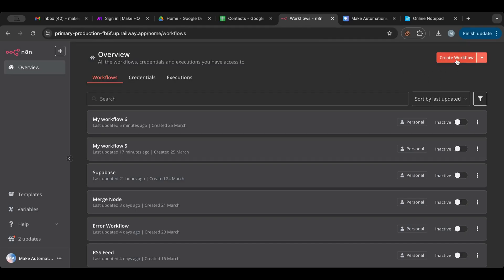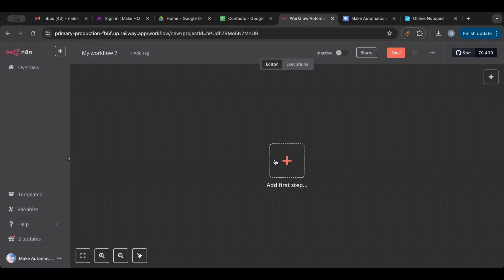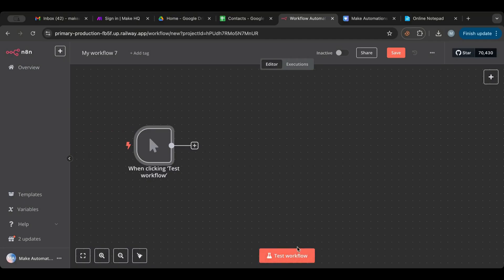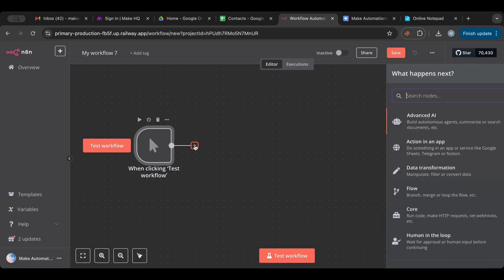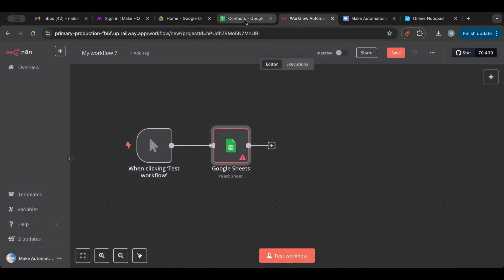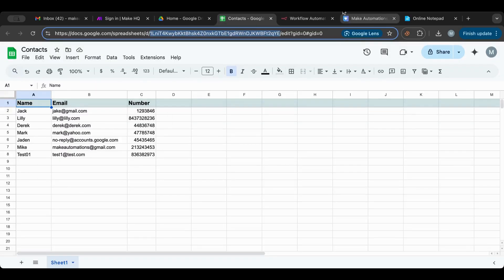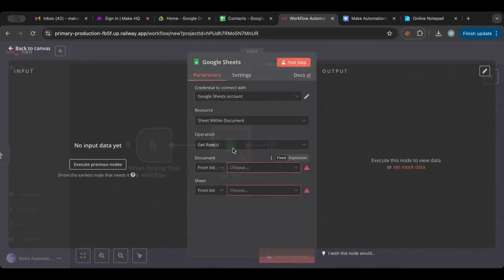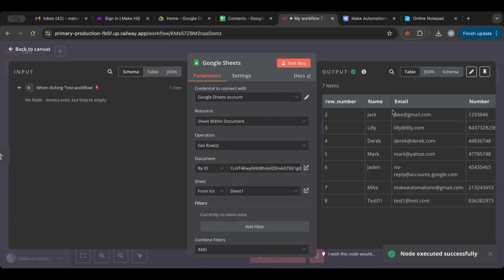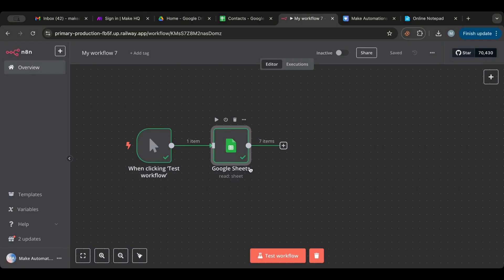Let's start. I'm going to click Create Workflow and then add a manual trigger — this means it only gets triggered with the test button and cannot be activated. Then we'll get our sheet using Get Rows, and I'll copy in the contacts sheet I have here — it's basically a list of name, email, and fake numbers. I'll put the ID in and select the sheet, then test to get all of my table data. I go through Google Sheets in depth in my course if you want to know more.